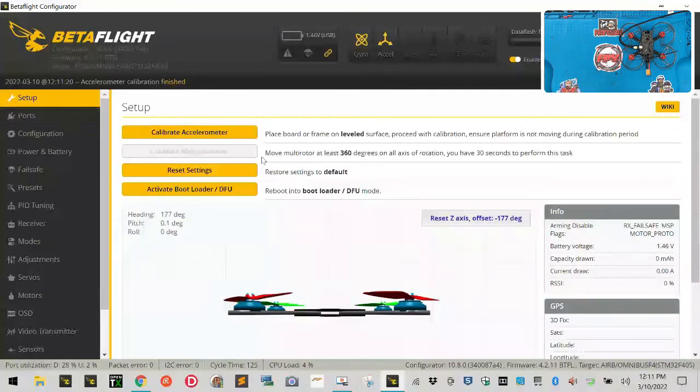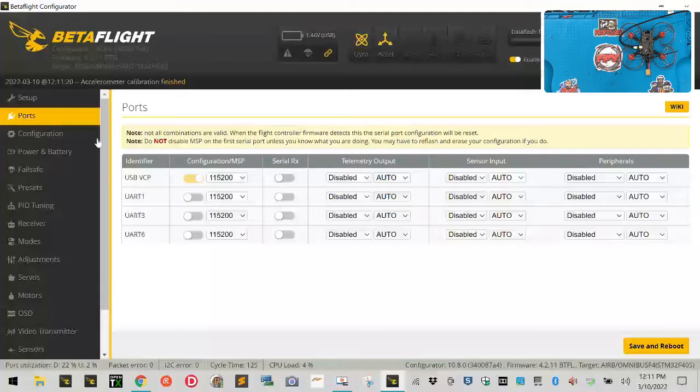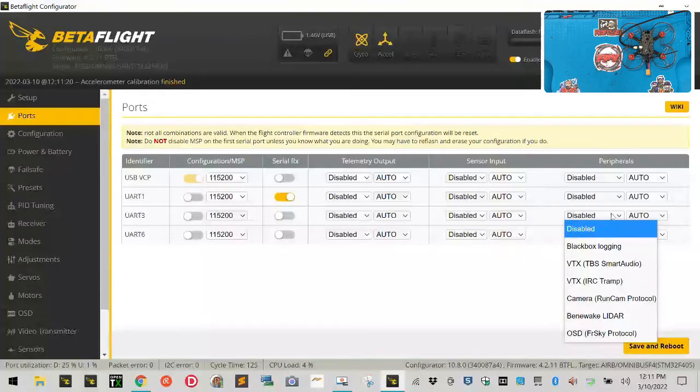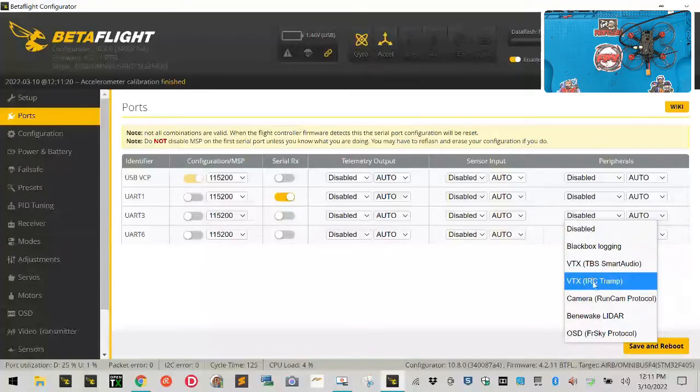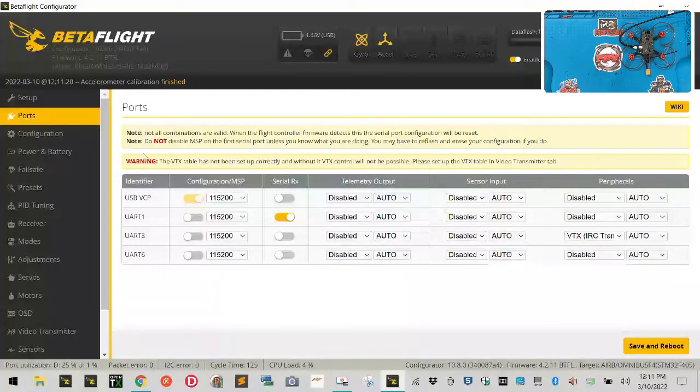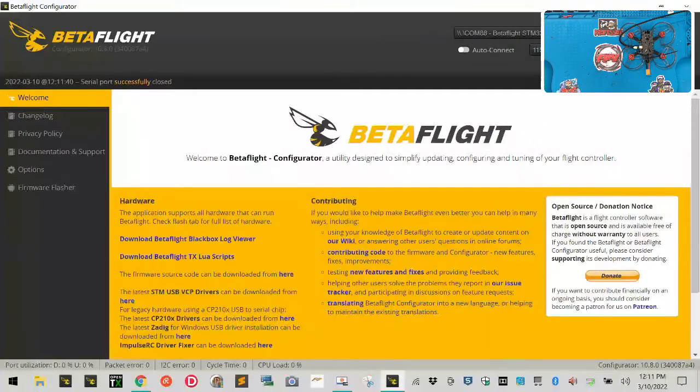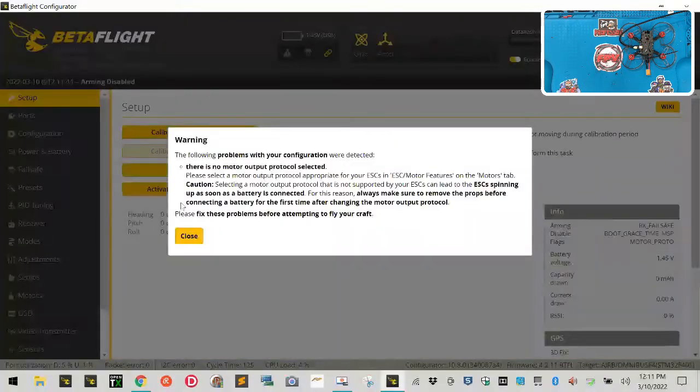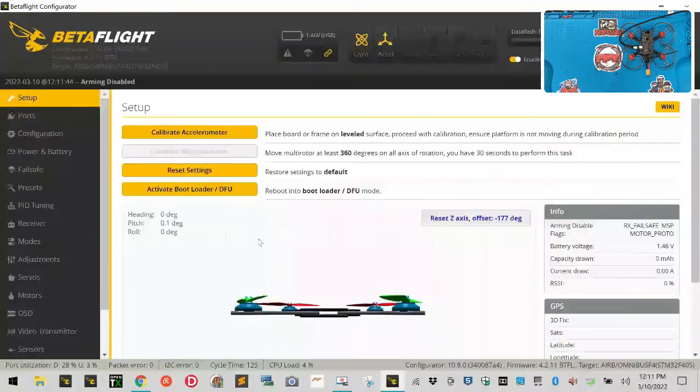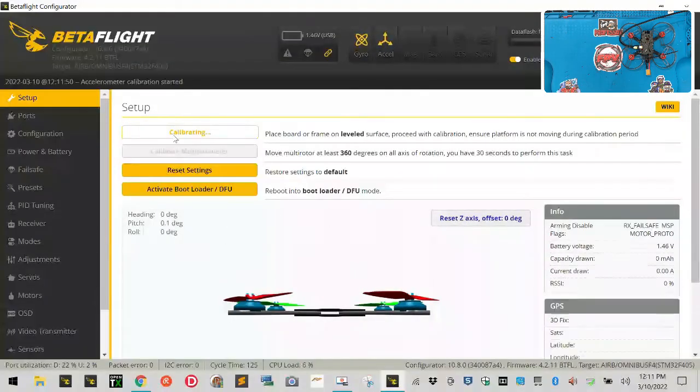So the next thing you want to do once you've done this, let's go to Ports. Port 1 is going to be your S-bus port, so turn that on. And Port 3 is going to be your VTX for smart audio. So we're going to go out here to the left side and we're going to go down to VTX, IRC Tramp - click that. And don't worry about anything up here right now, just click Save and Reboot. We're going to set up the VTX in another video.